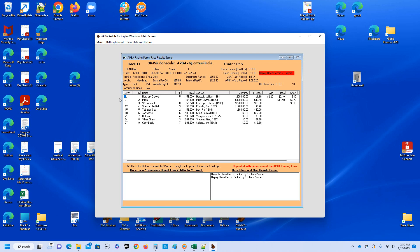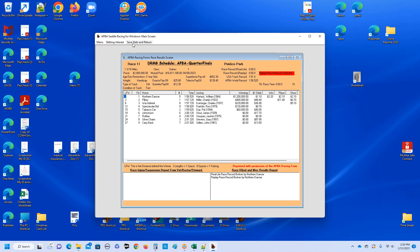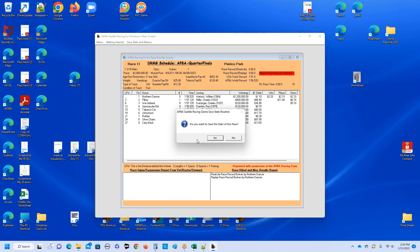We have Northern Dancer first, Pillory second, War Admiral third, Spectacular Bid fourth. They all go to the semi-finals. Tabasco Cat, Johnstown, Ruffian, Silver Charm, and Carryback head home. Okay, let's save the results.